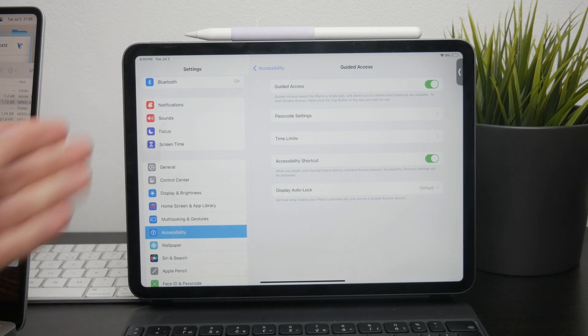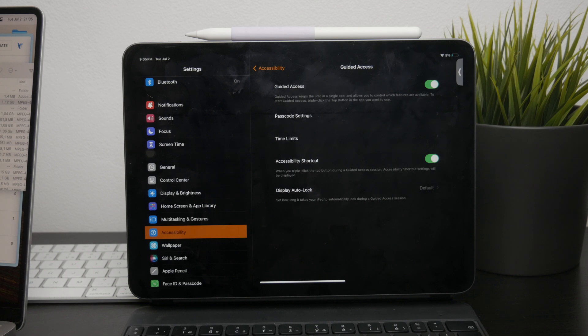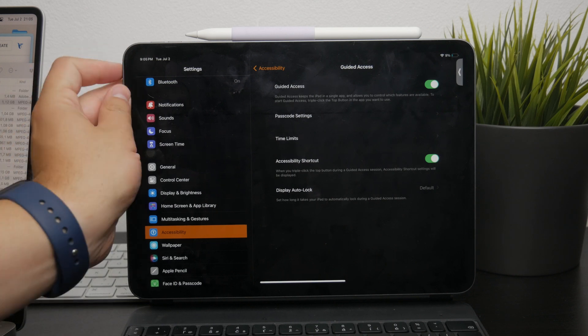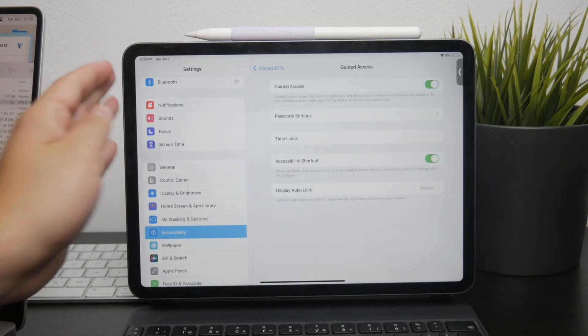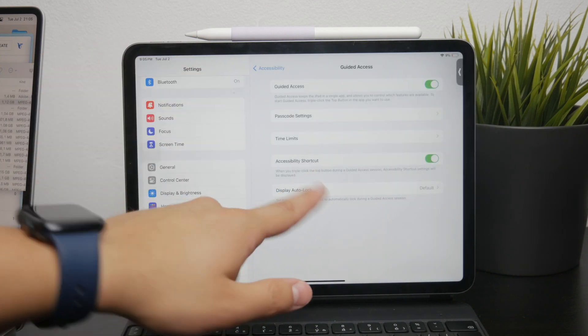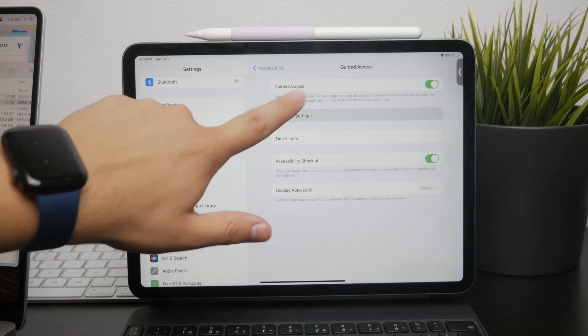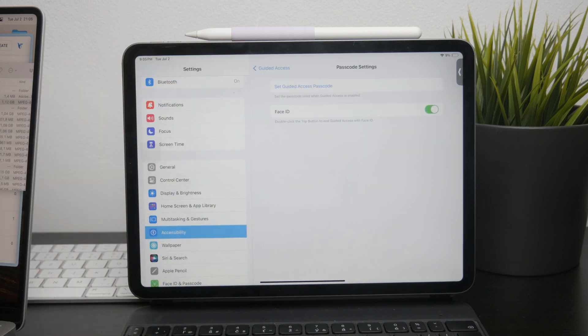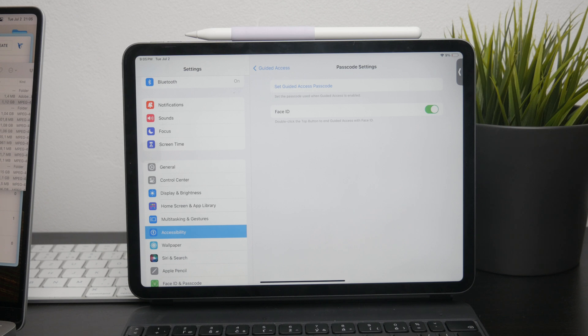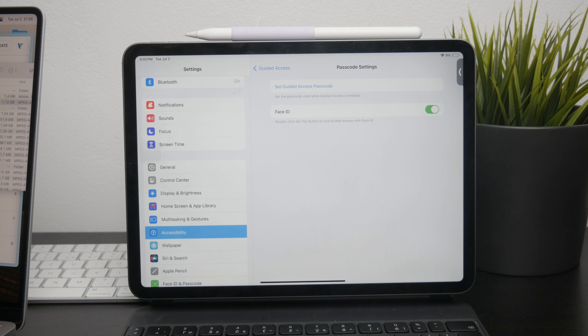Once you've triple clicked the appropriate button, you'll be prompted to enter your Guided Access passcode. That is in case you want to remove this. It depends on what you want to do with this, but you're going to need the passcode which you used to set up your Guided Access when you first did it. So go ahead and enter it.